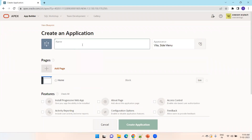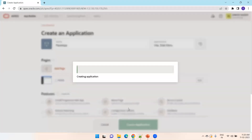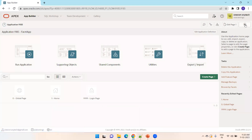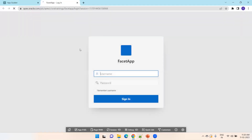Click on New Application. I'll name it 'Test App'. You can either click Add Page right away or after the app is ready. We'll try to create the page after the app is ready. I'll click Create Application and then run the application.